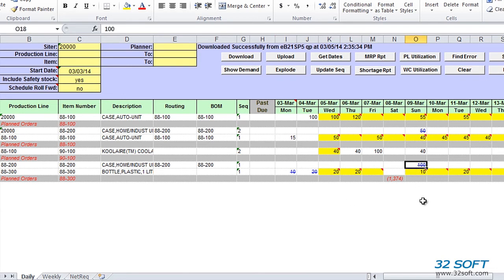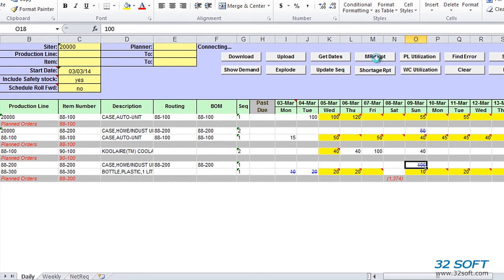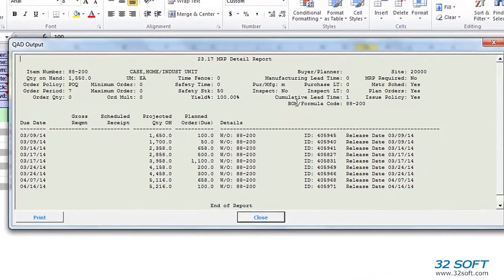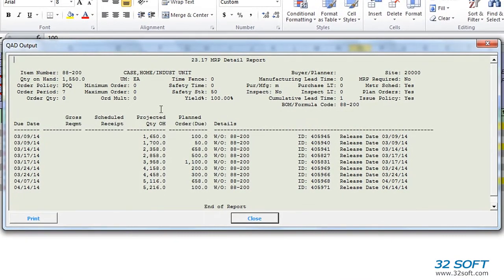To help us analyze our production schedule and make decisions about modifications, we have a detailed MRP report, which we can access by clicking on the MRP Report button. A detailed MRP report will open in a pop-up window and display item details, quantity on hand, gross requirements, and projected receipts.